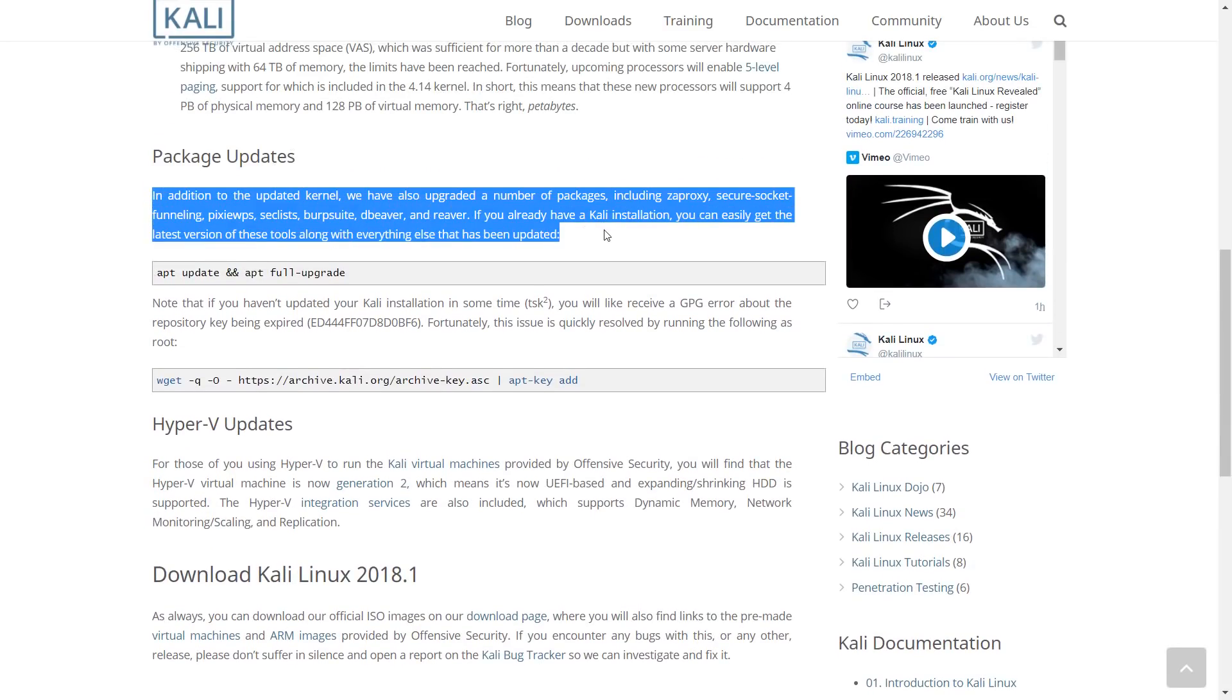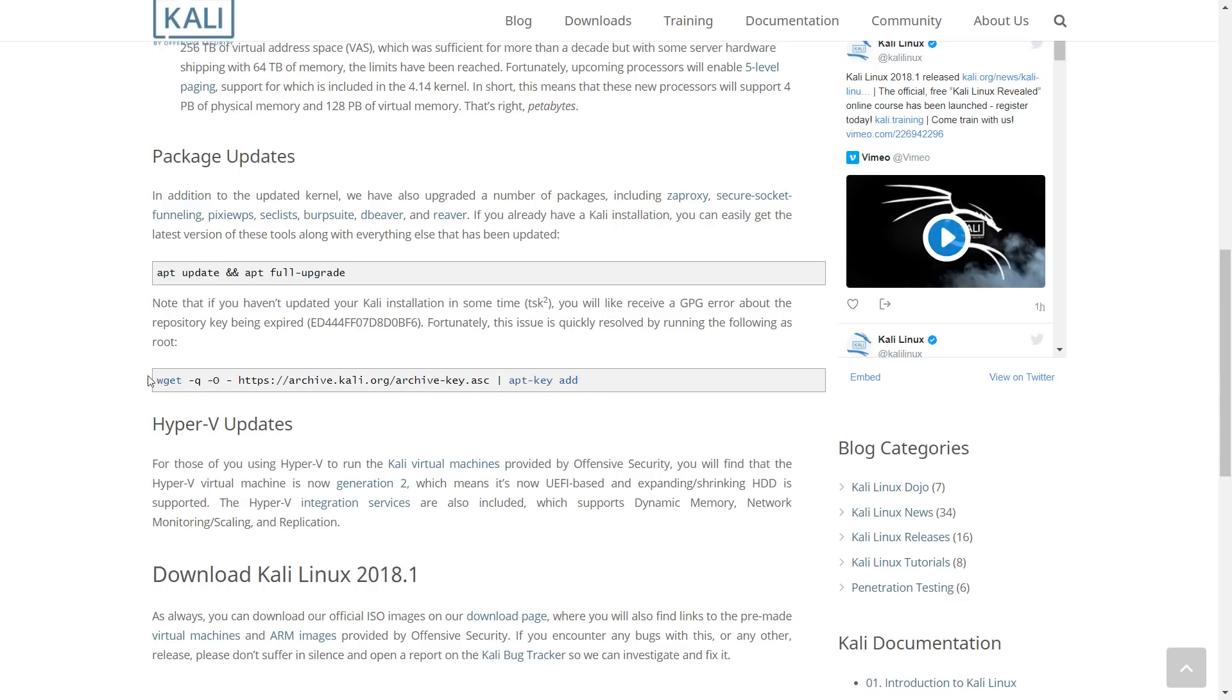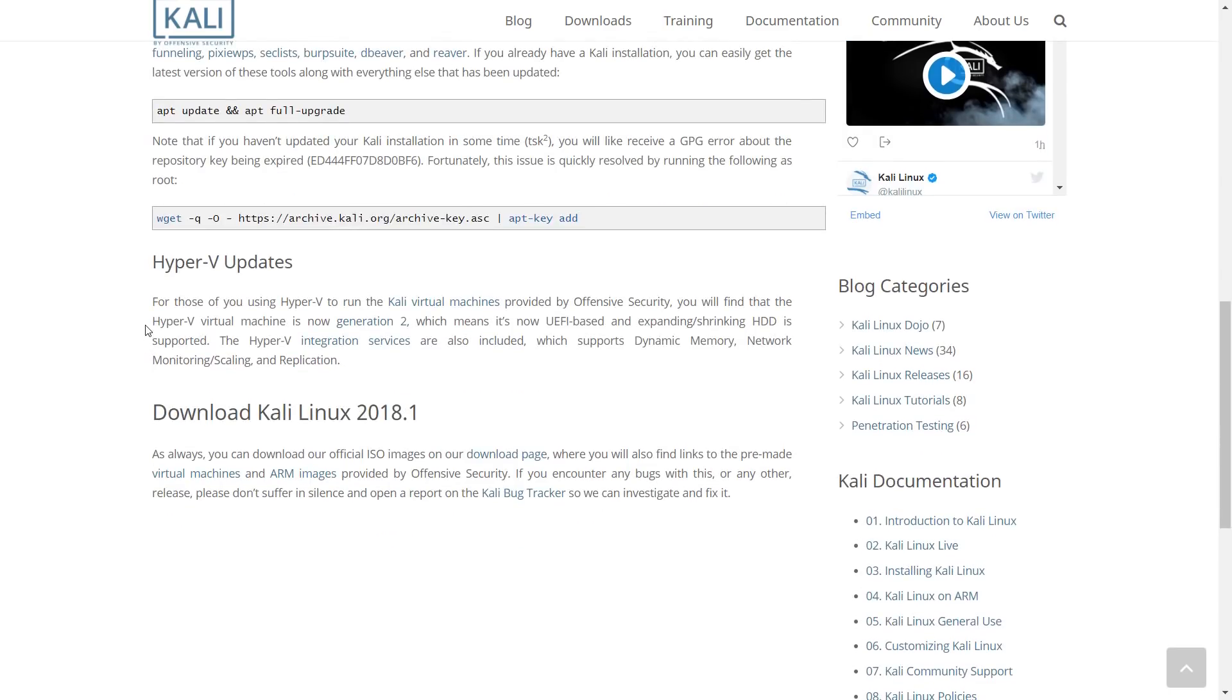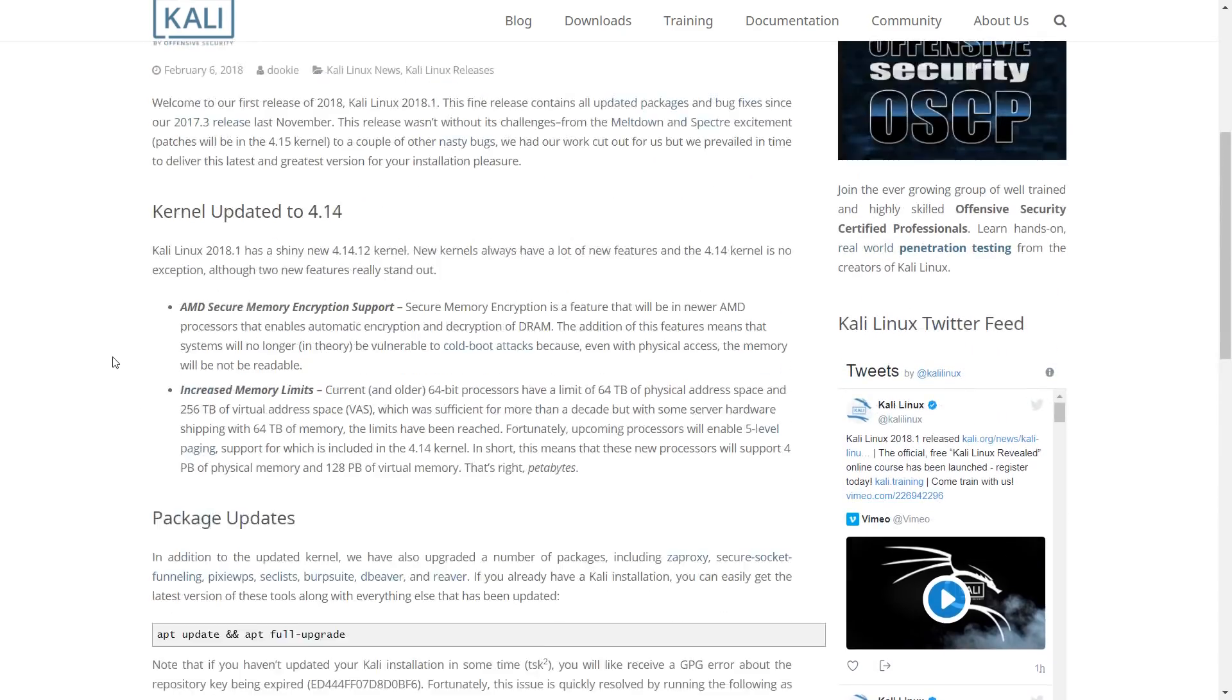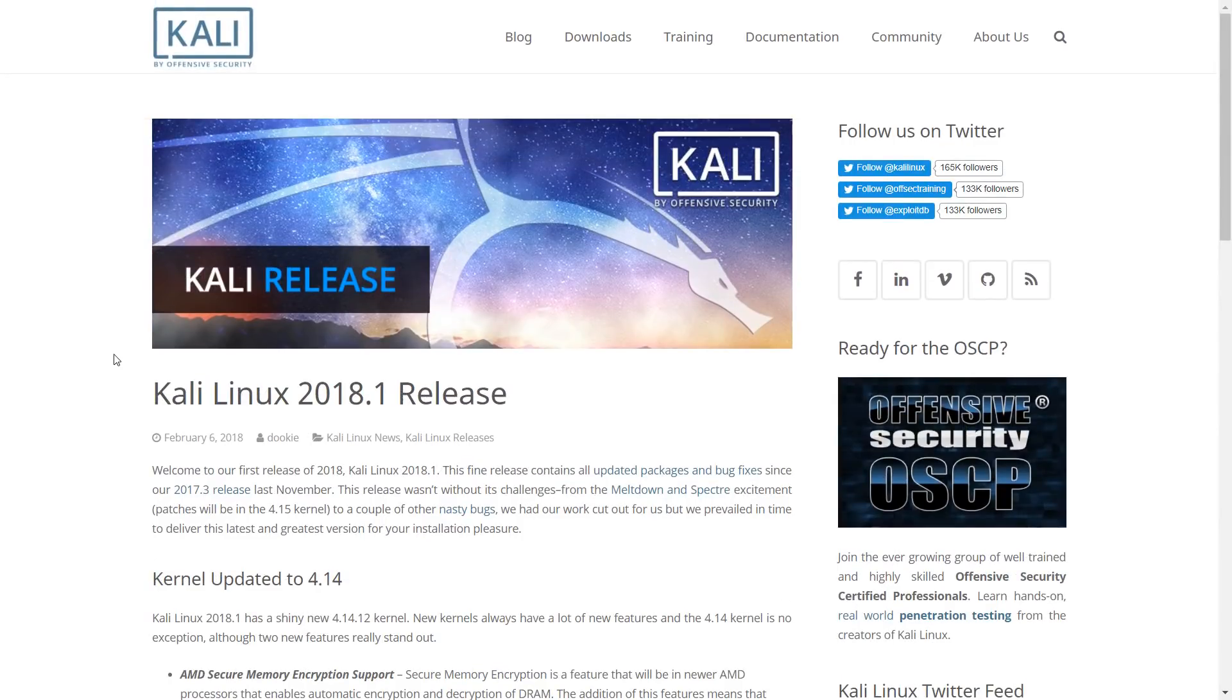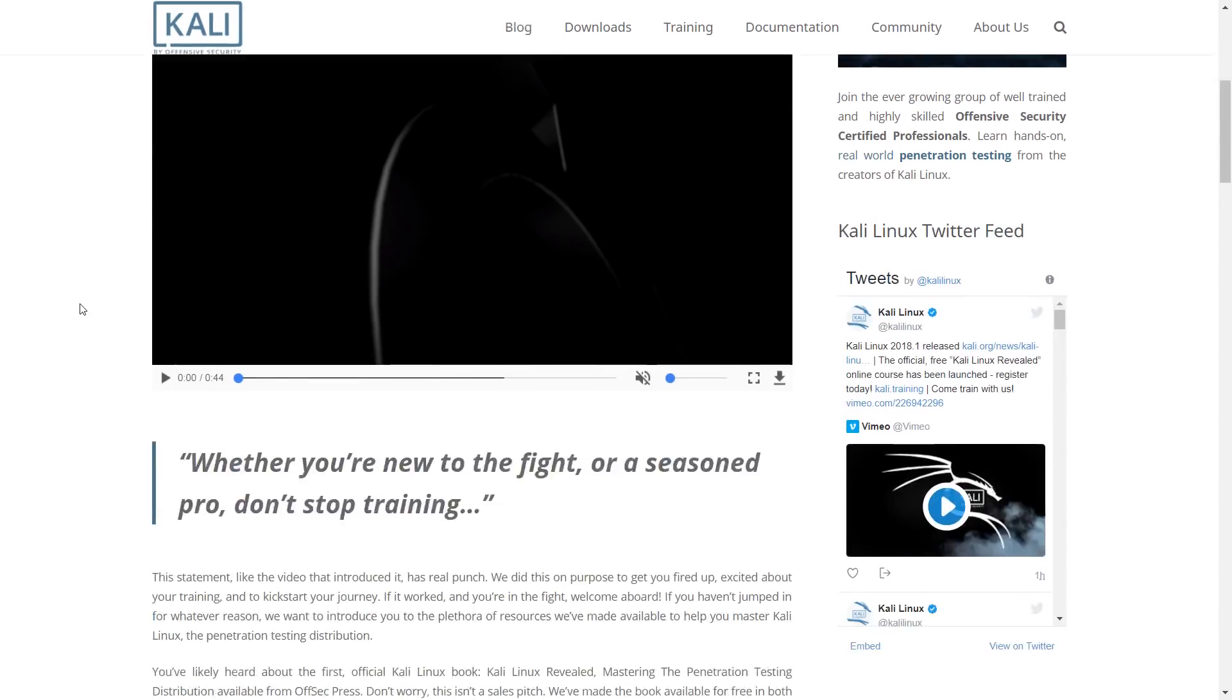For those of you using Hyper-V to run the Kali virtual machines provided by Offensive Security, you will find that the Hyper-V virtual machine is now Generation 2, which means it's now UEFI-based and expanding/shrinking HDD is supported. The Hyper-V integration services are also included, which supports dynamic memory, network monitoring/scaling, and replication.